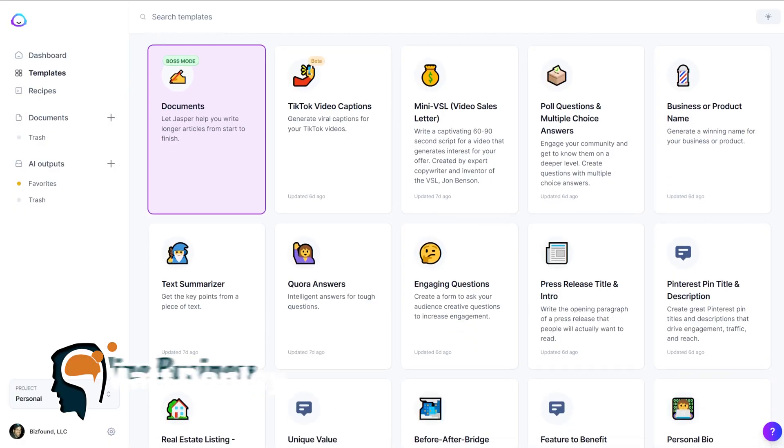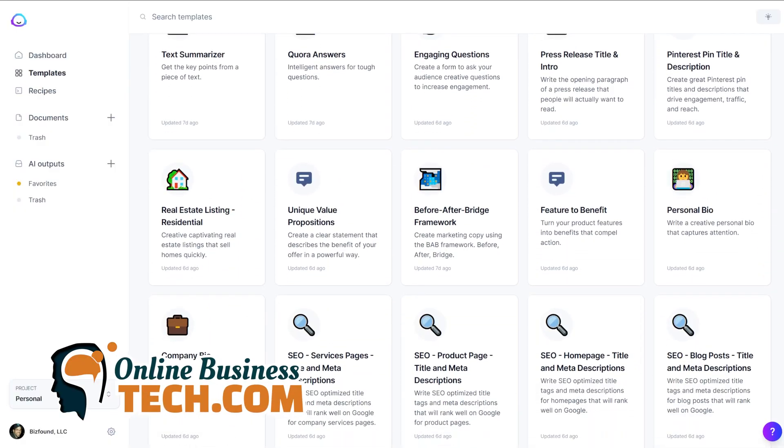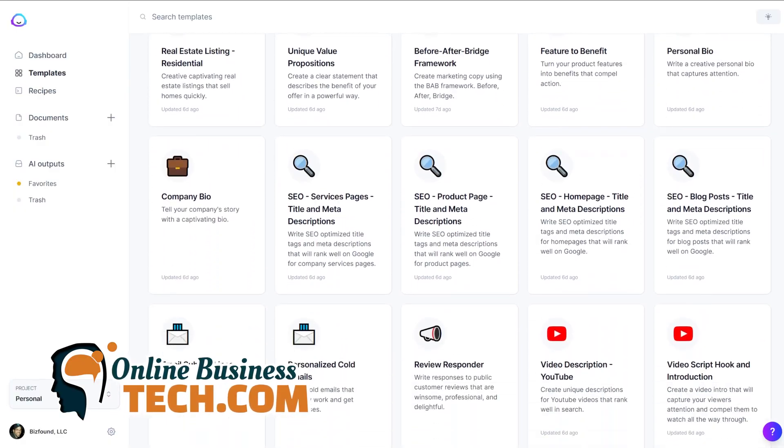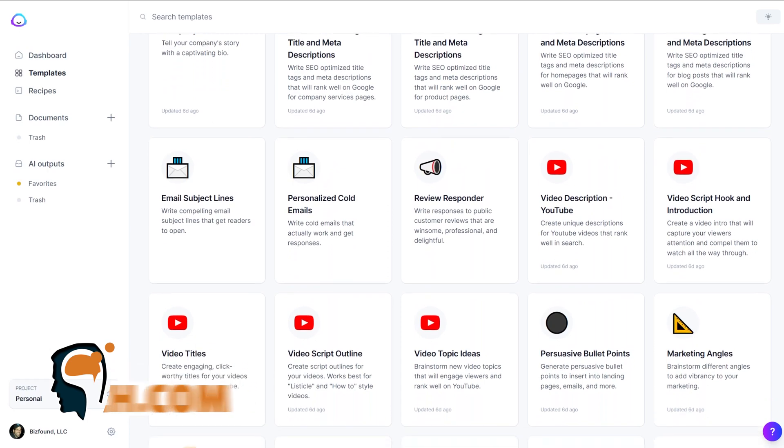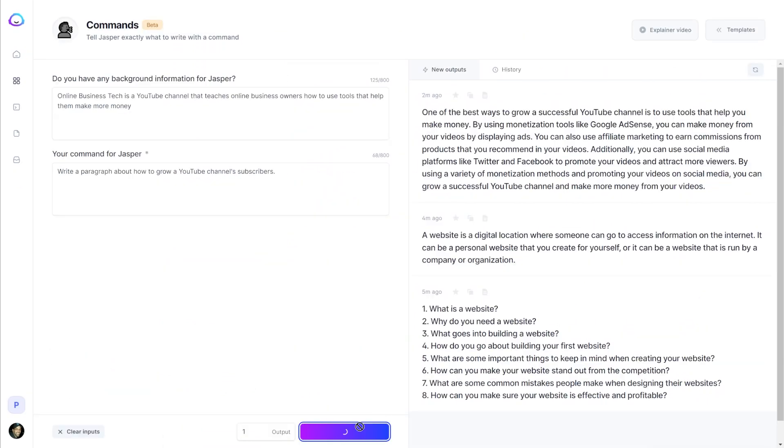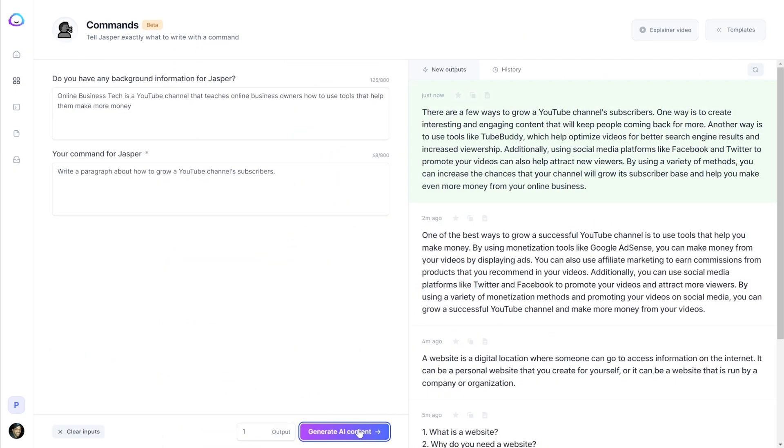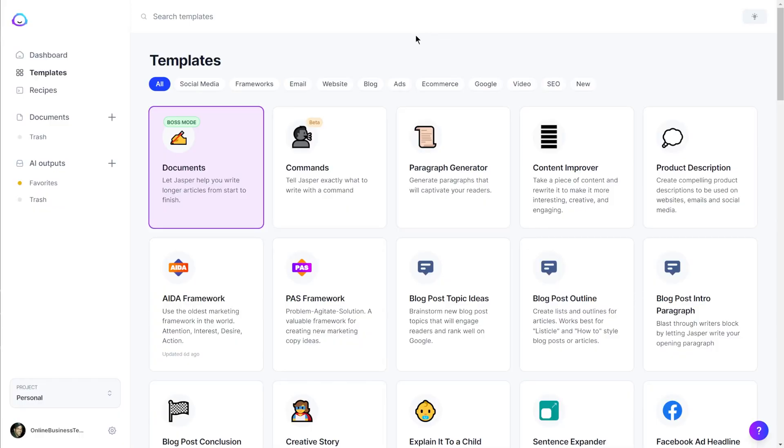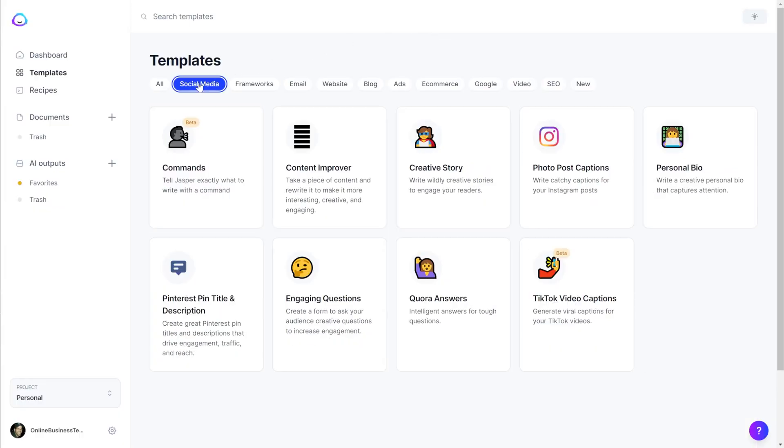Jasper AI has over 50 templates you can use in the free trial to automatically generate short chunks of AI written content from simple prompts and commands. And in this video, I want to demo all of the social media templates to show you exactly the kind of content Jasper writes.